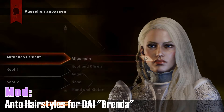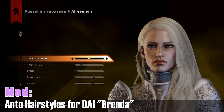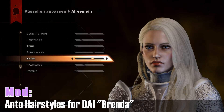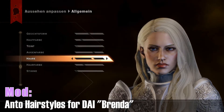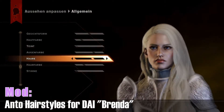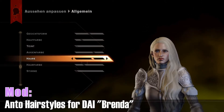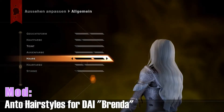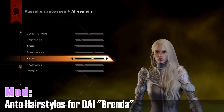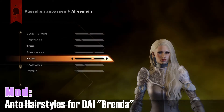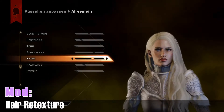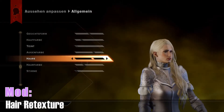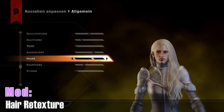This mod is called Andrew Hairstyles for DAI. There are lots of different hairstyles — this one especially is called Brenda, and they are absolutely beautiful. All of these hairstyles are unique and gorgeous. I also use a mod called Hairy Texture, which just makes the hair look more realistic.